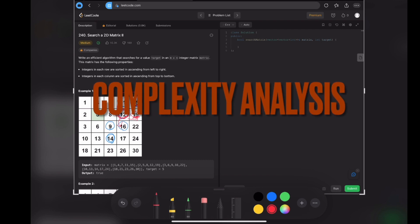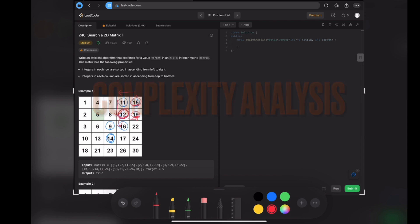The time complexity is M plus N, because you only go down and go to the left.